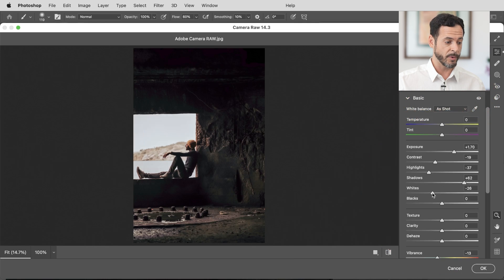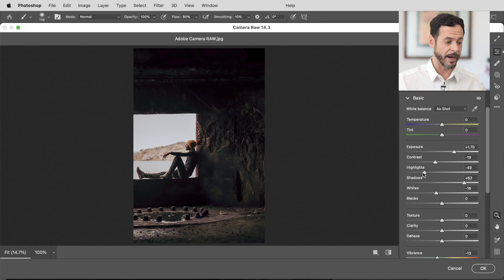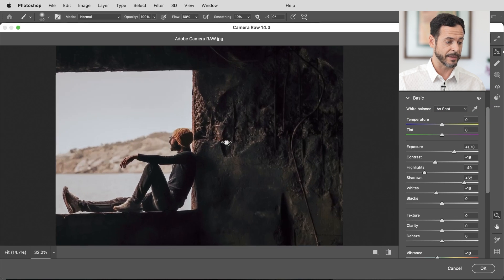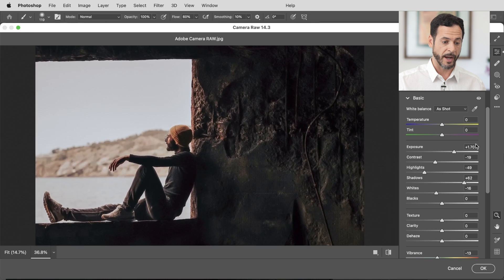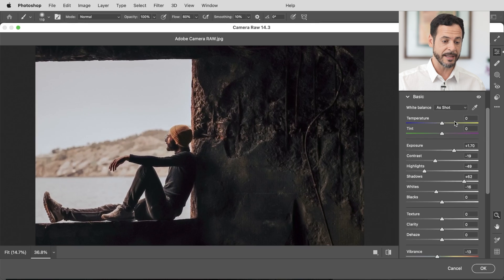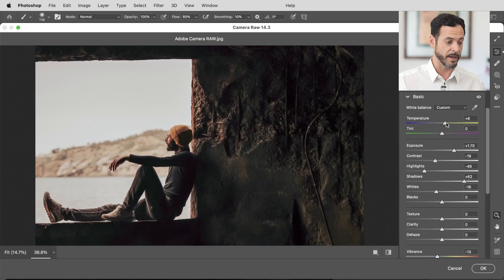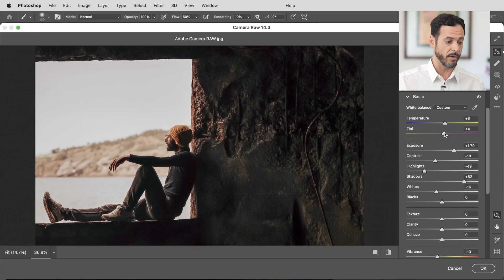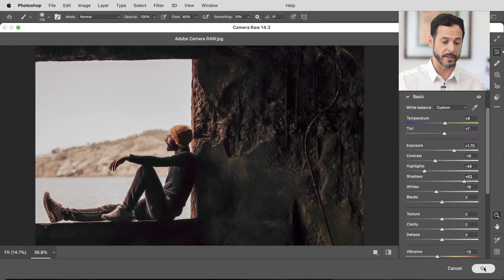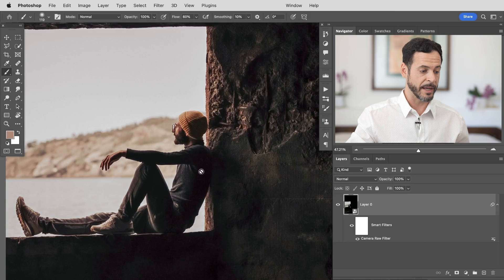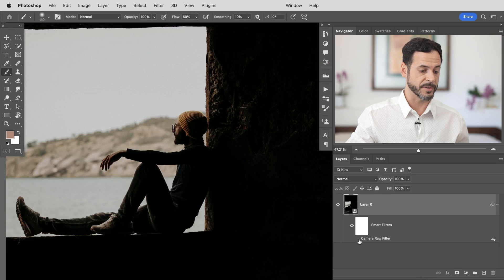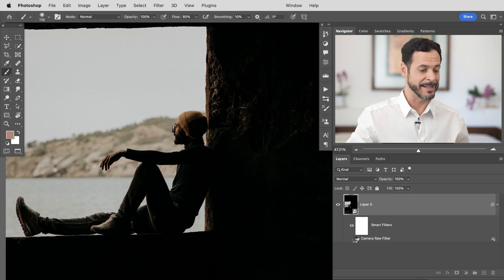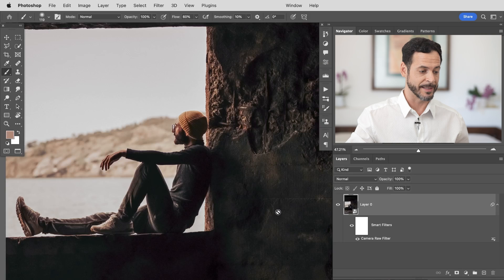So if I decide, you know what, my white level should be down a little bit. Maybe my highlights level will take that down even more. I can change any of this at any time. I can adjust my exposure, my tint, all of these settings can be done at any point in time. Hit OK. It simply updates the filter and you're good to go. Again you can turn this off and on at any point in time.